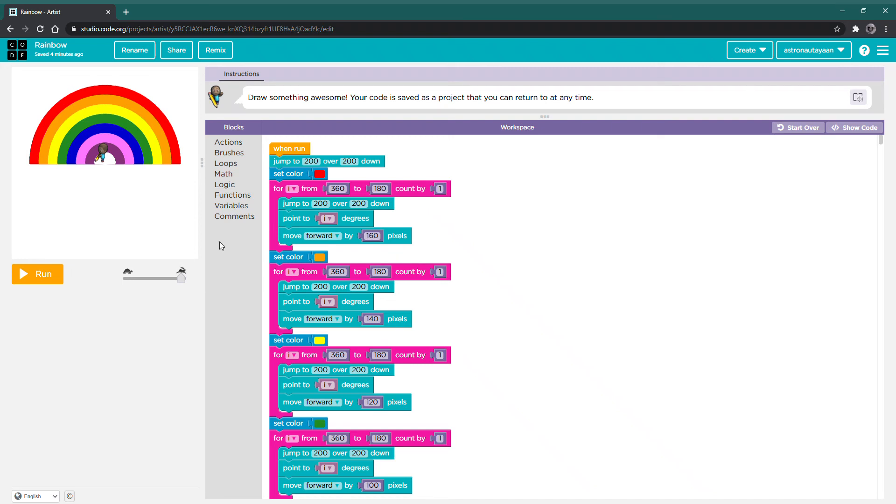Hello everybody! Welcome to my YouTube channel! How is everybody doing? Today in Code.org, we're going to be exploring how to make a rainbow.